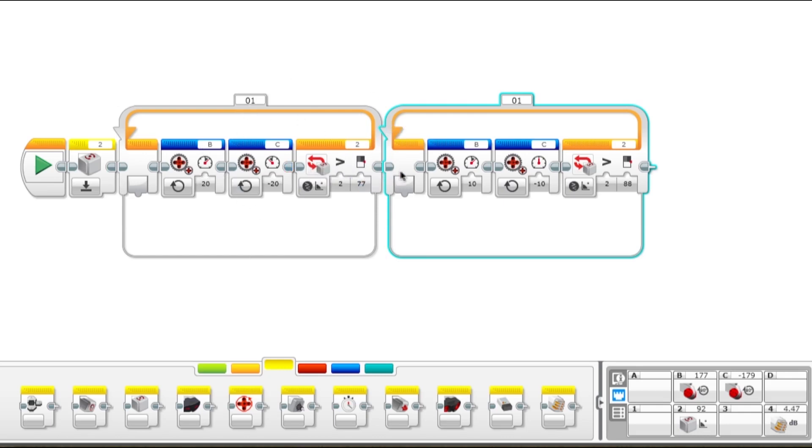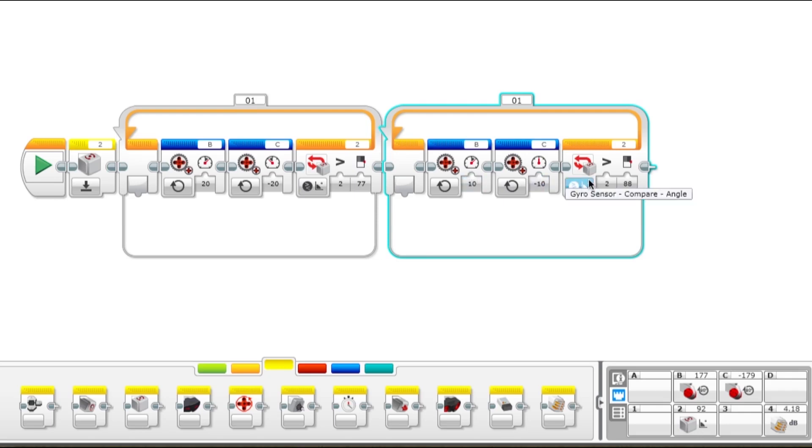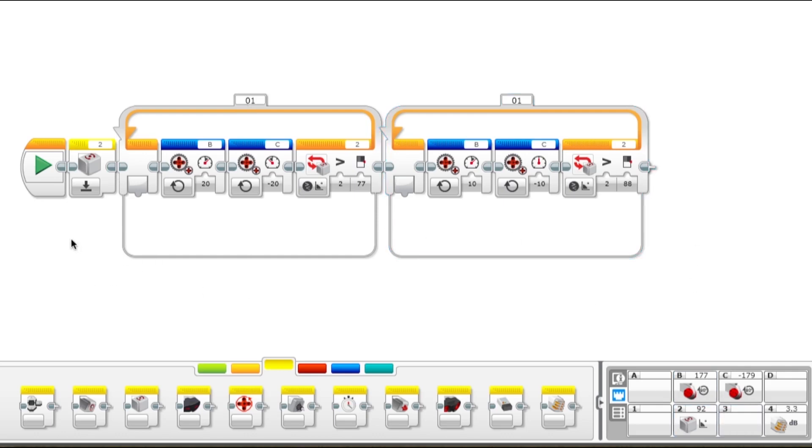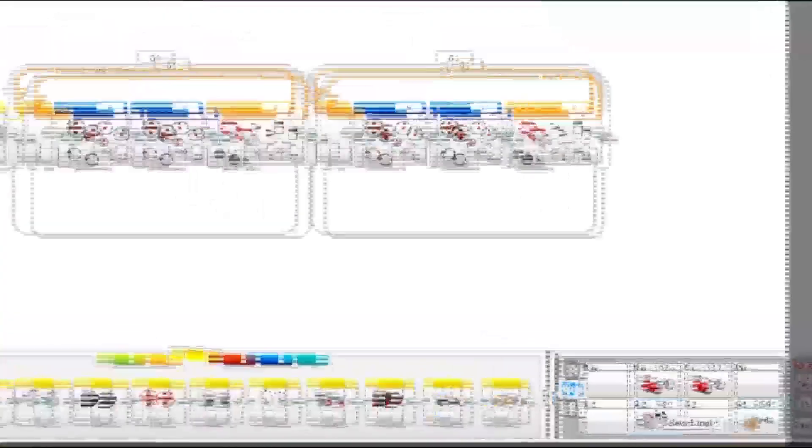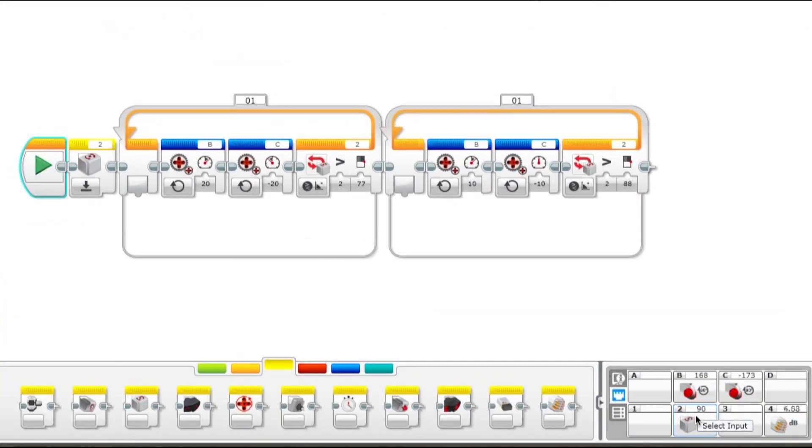Then it will come to the next block here, which is this loop. It will put half that power, so 10 to the left, negative 10 to the right. So then it should start slowing down when it turns the rest of the way. When it gets more than 88 degrees, it'll stop. Let's run that. Okay, and that ended at exactly 90, which is what we were shooting for.